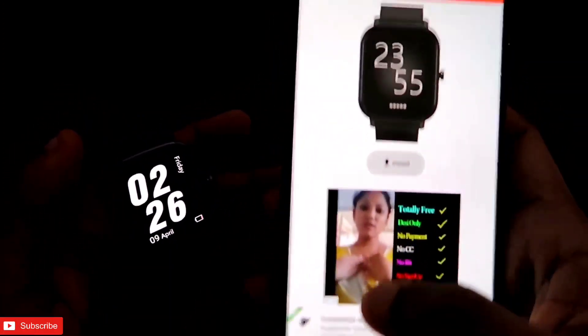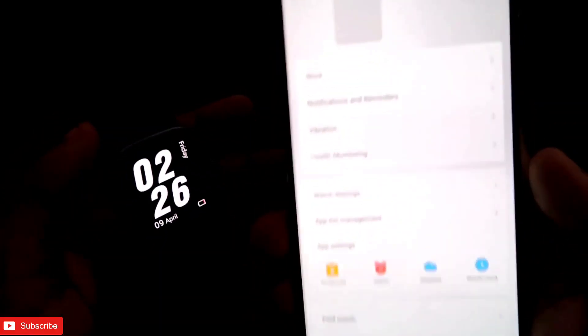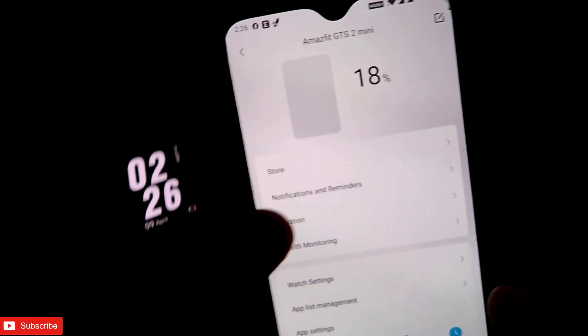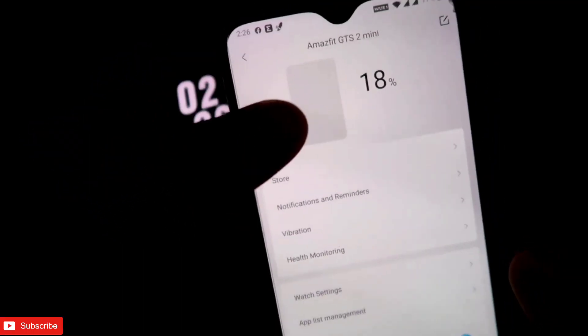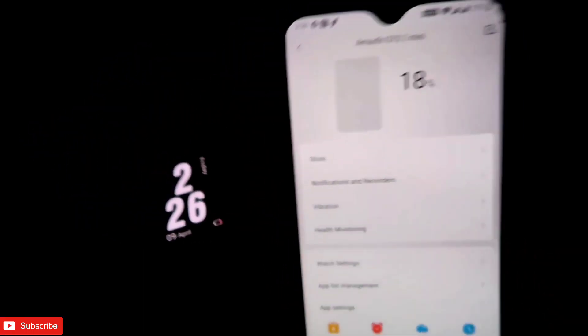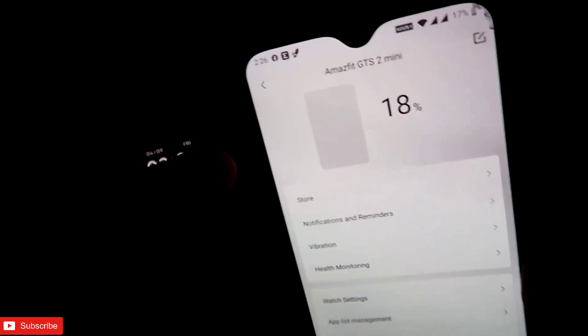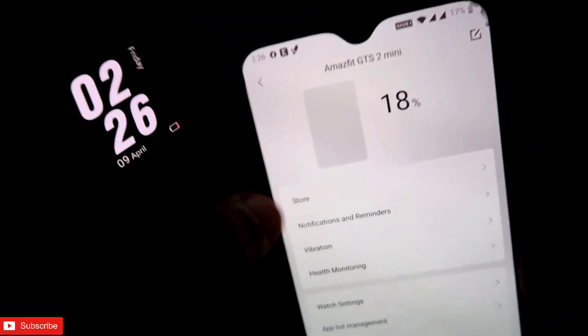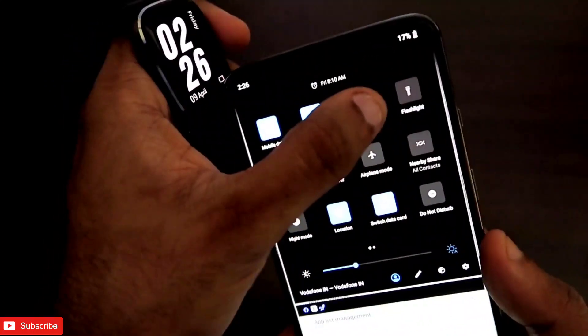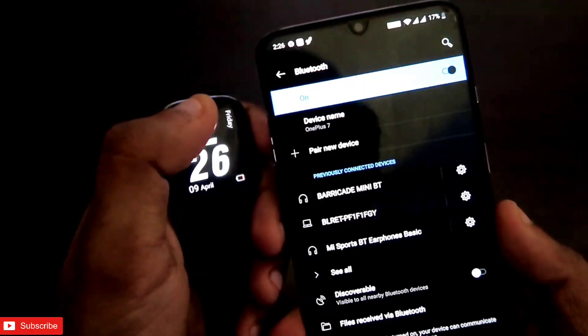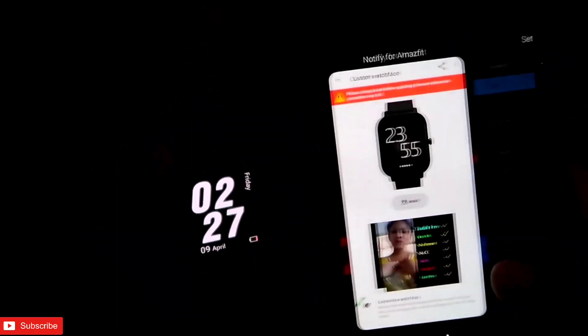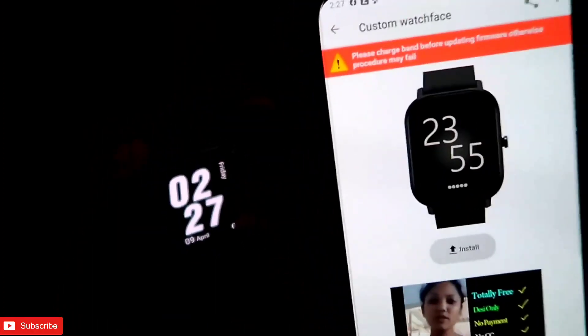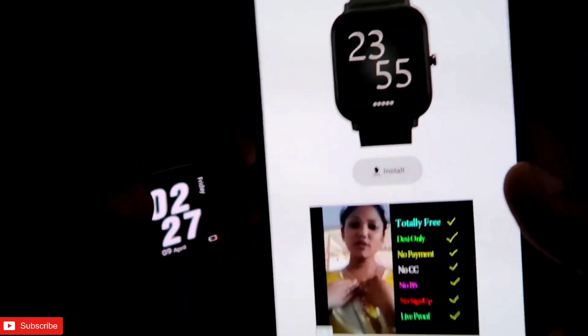If you click on install, make sure before clicking on install that the Zepp app is running in the background. Because what happens with some Xiaomi phones, it will kill the app in the background, and if it kills the app, then it will not work. The app should be running in the background, your smartwatch should be connected with this Zepp app also in Bluetooth, it will be connected to the smartwatch.